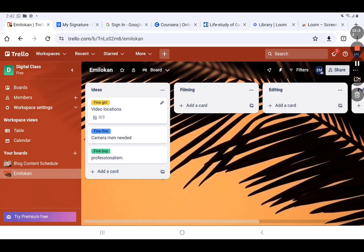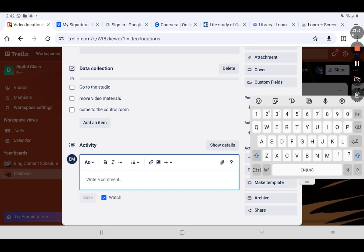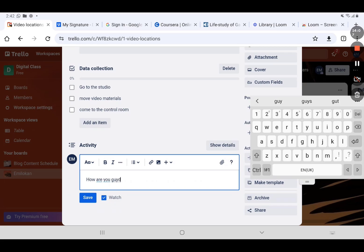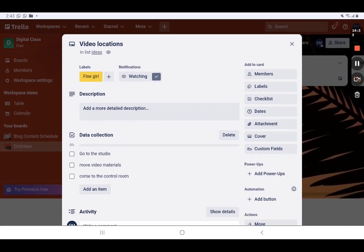Let's go to Fine Girl. We've added a checklist. You can also write comments on the card so members can interact. For example, I can write 'How are you guys doing?' — once you save it, every member of this card can see what is written and also reply to that message.